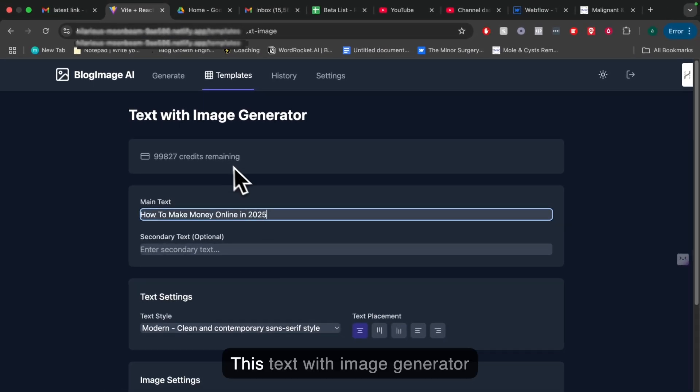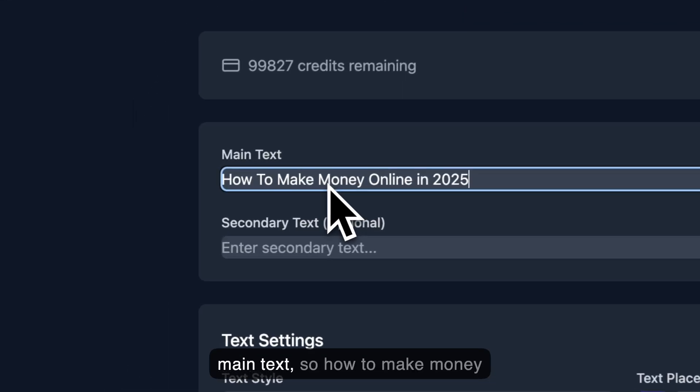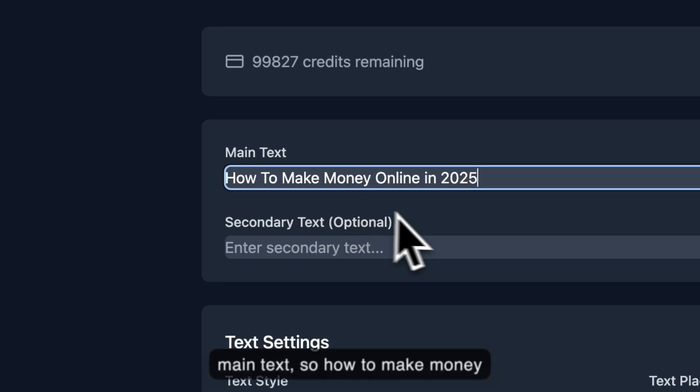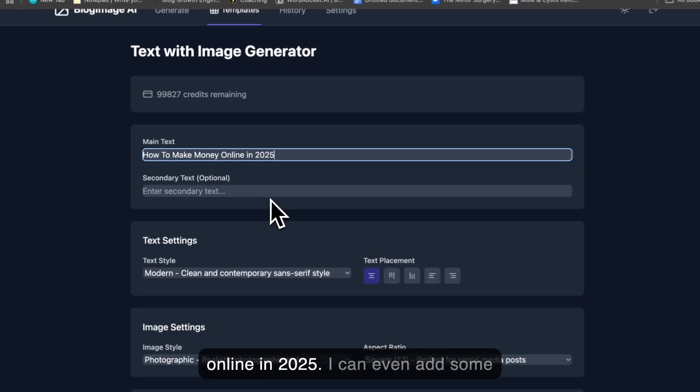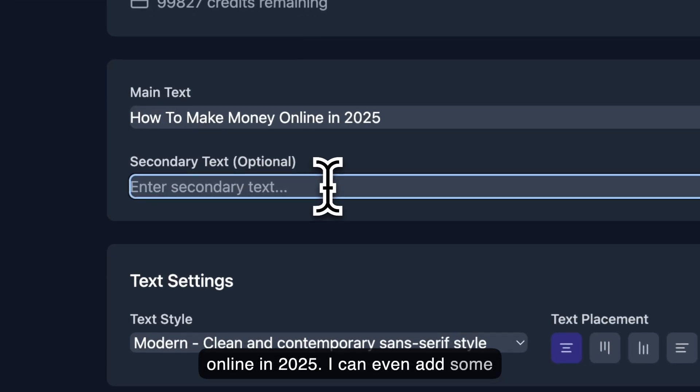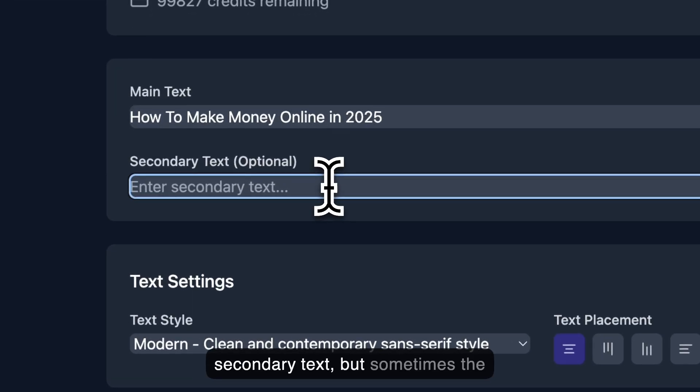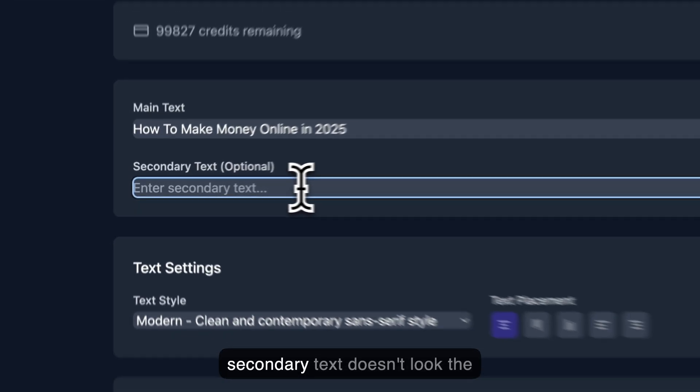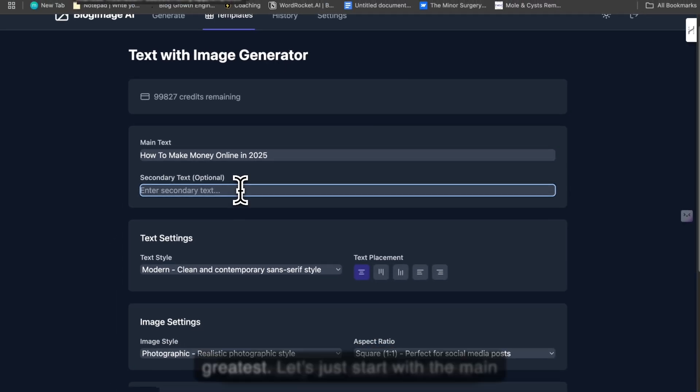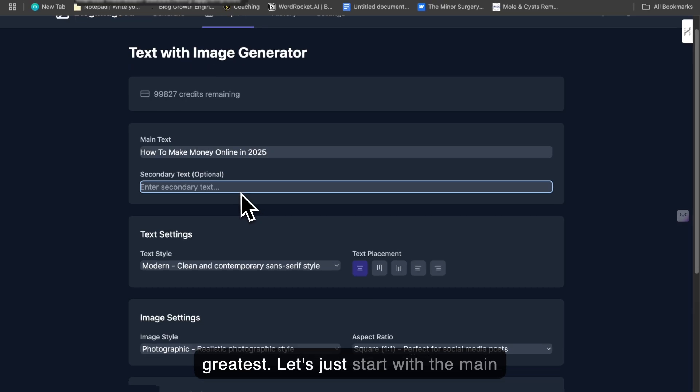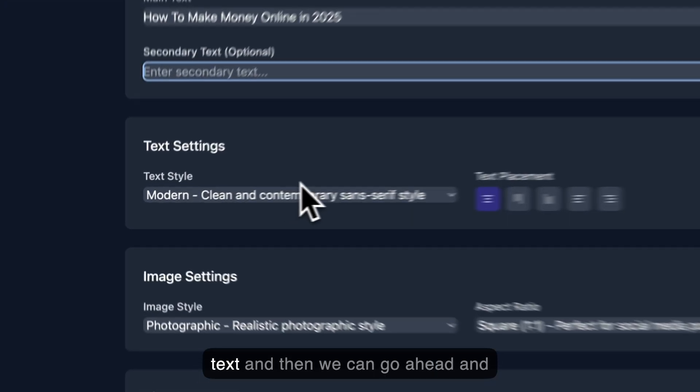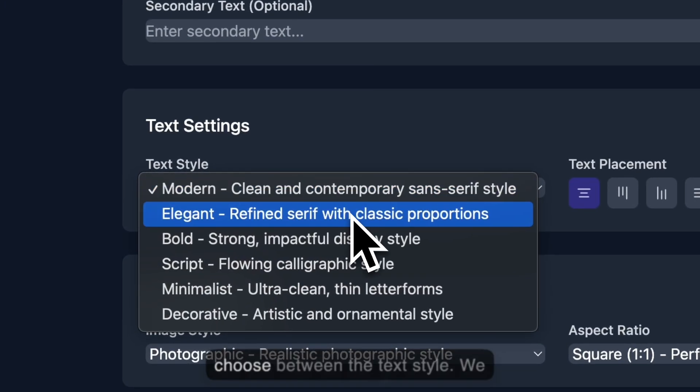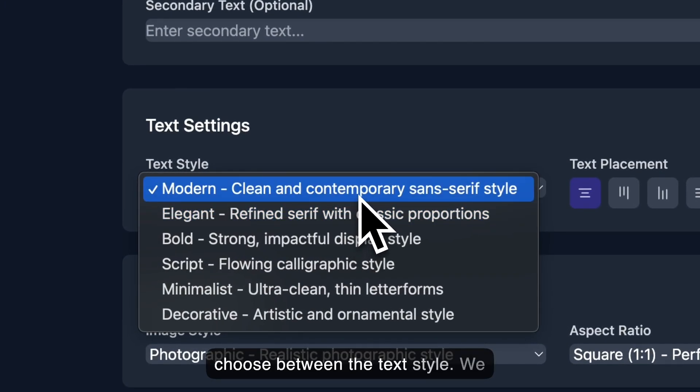So this text with image generator template starts by asking you the main text, so 'how to make money online in 2025.' I can even add some secondary text, but sometimes the secondary text doesn't look the greatest. Let's just start with the main text, and then we can choose between the text style.